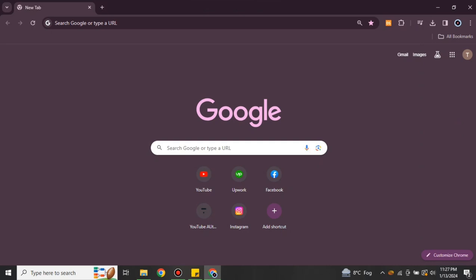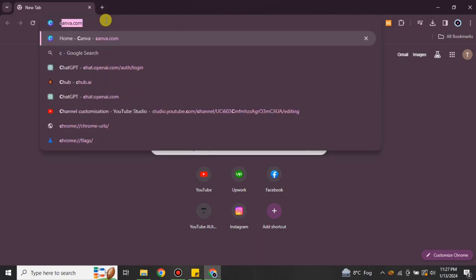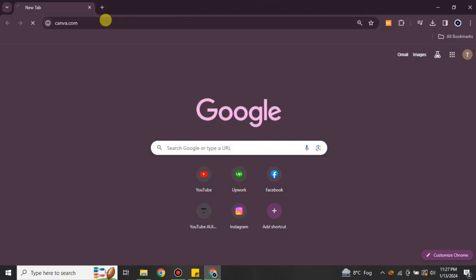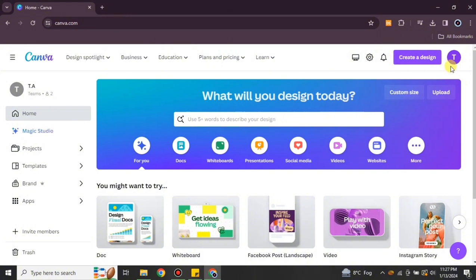First, go to your browser — I'm using Google Chrome but you can use any browser of your choice. Search for Canva, or you can also find the link in the description below. After that you will get to canva.com, and this is the interface that you will see.